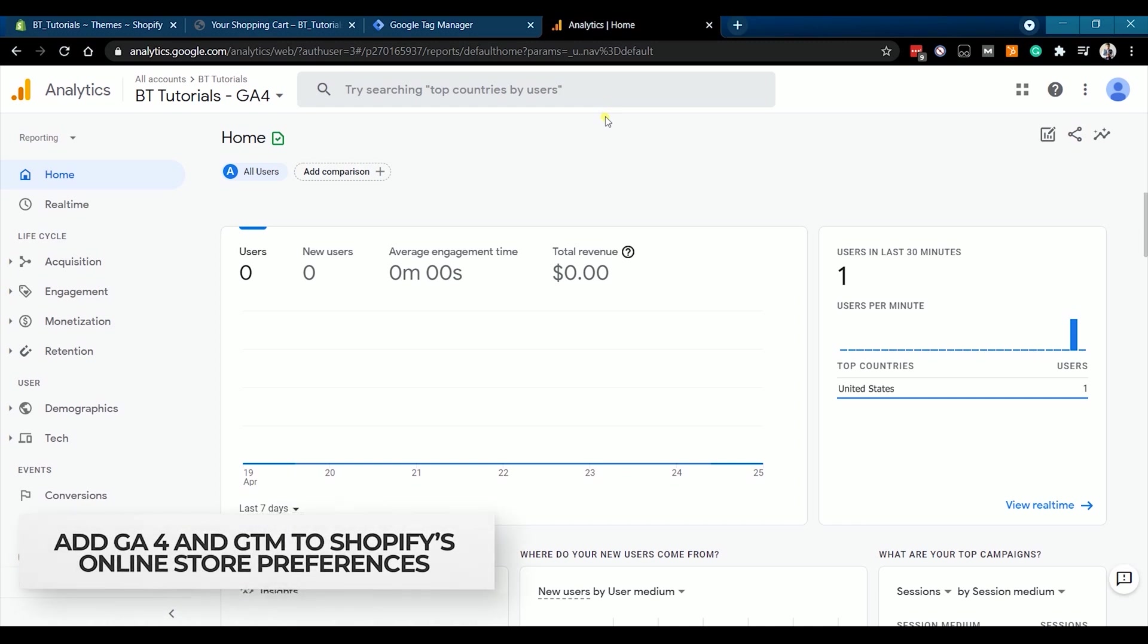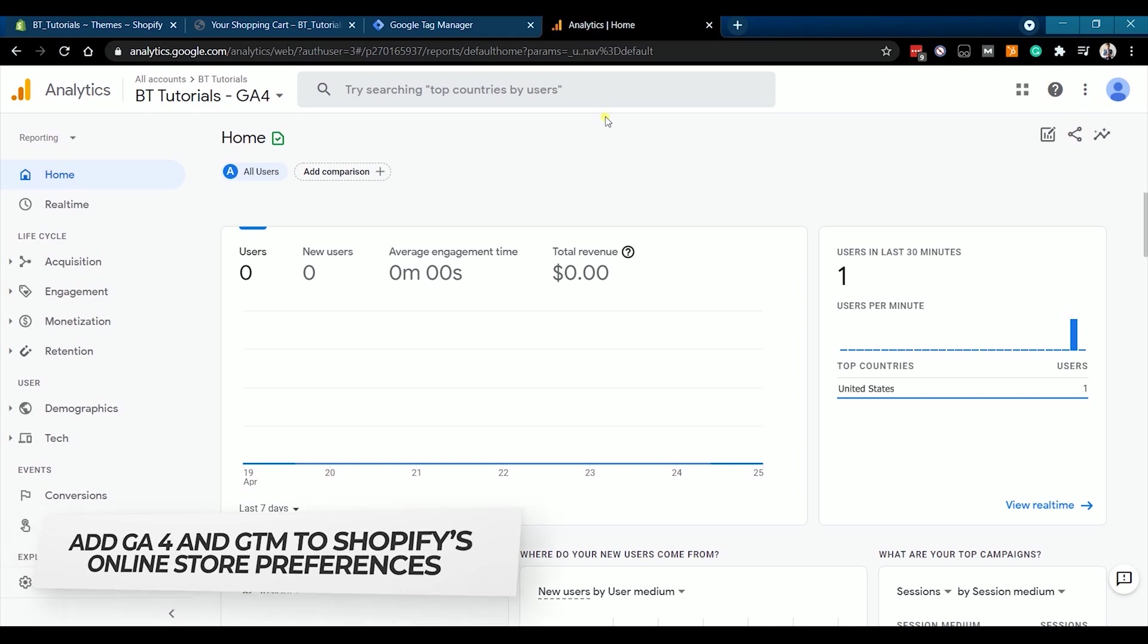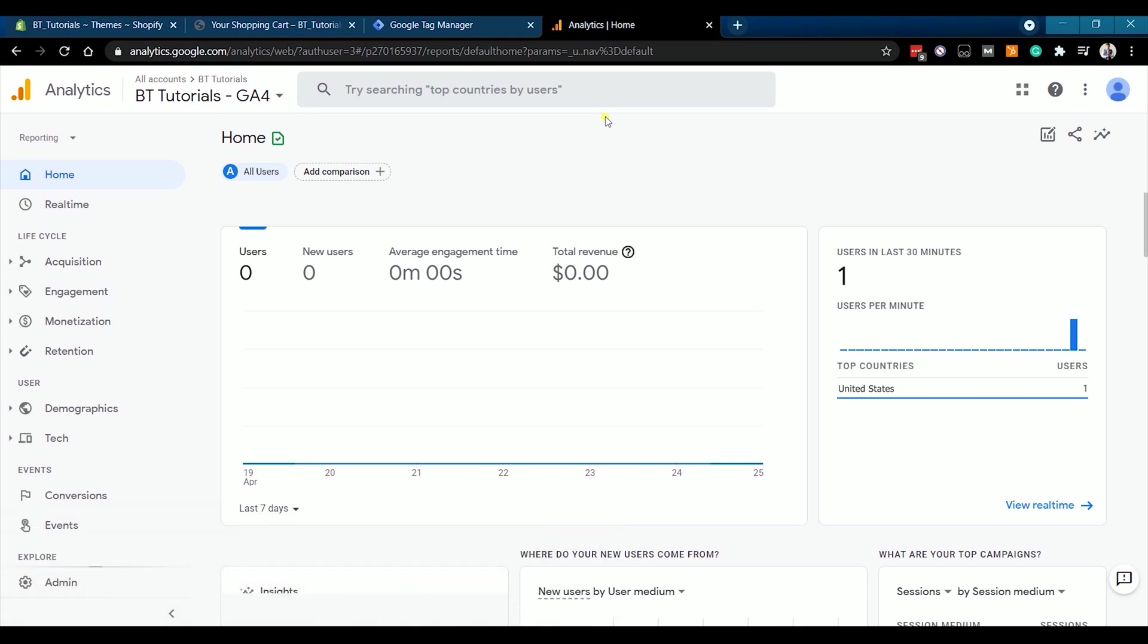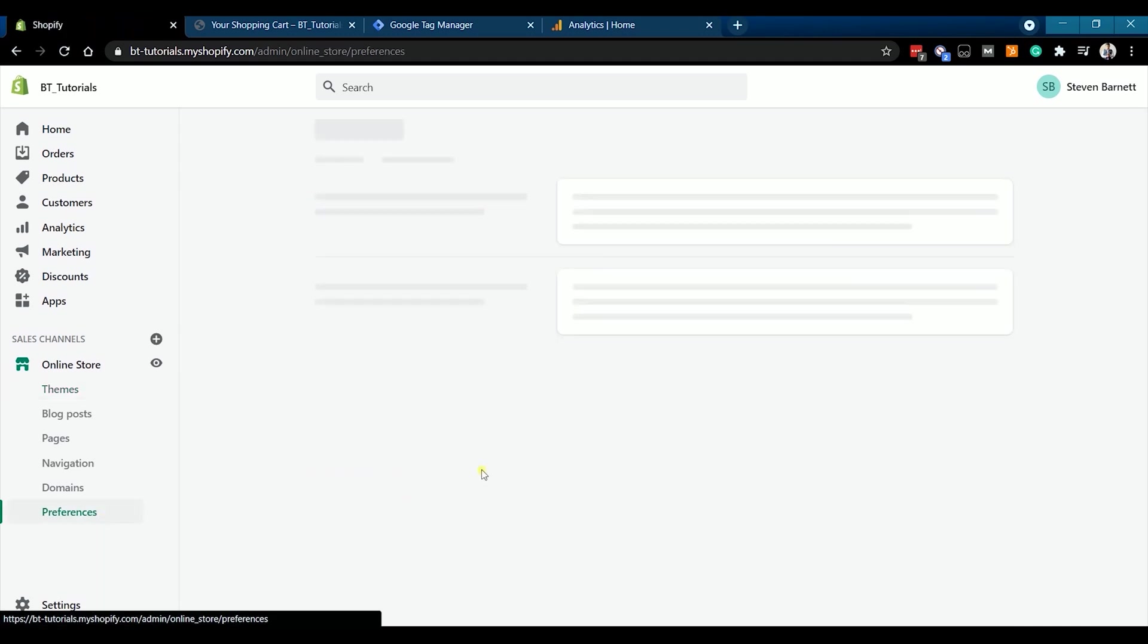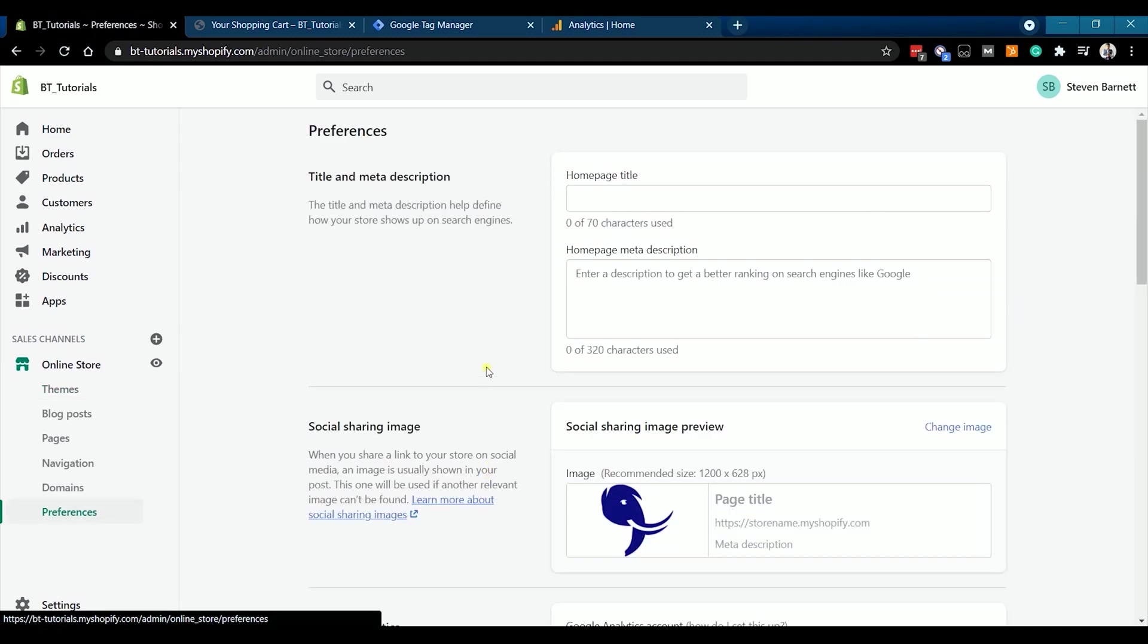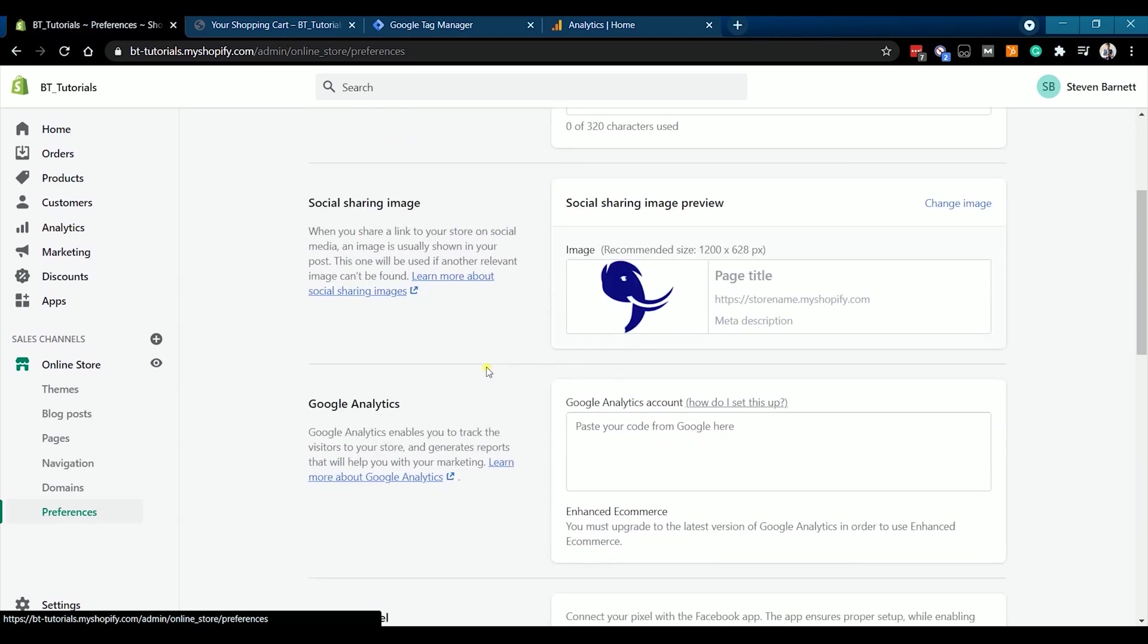Now let's install the Google Tag Manager on the preferences to make sure that it's going to be sending data to your Google Analytics account. Go back to Shopify and click Online Store then go to Preferences.